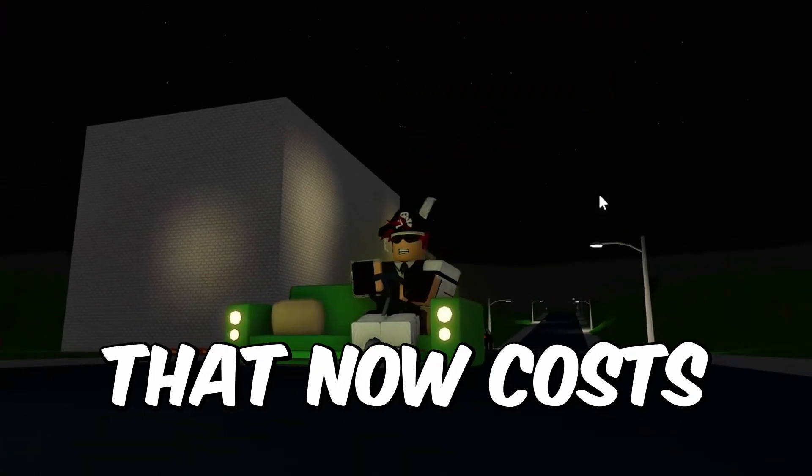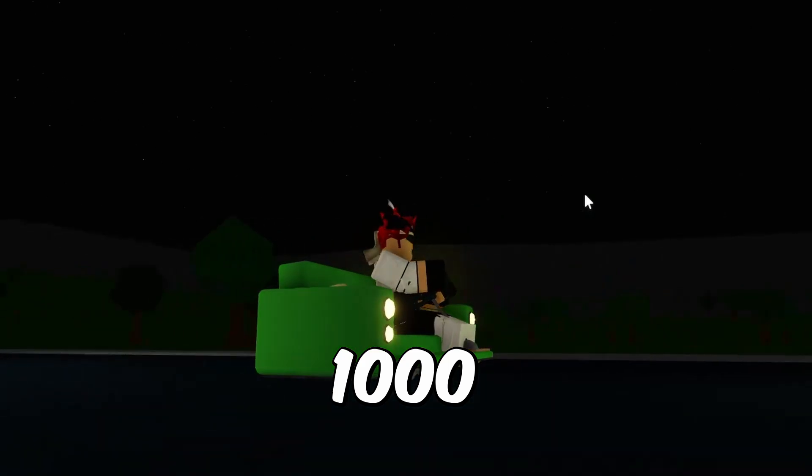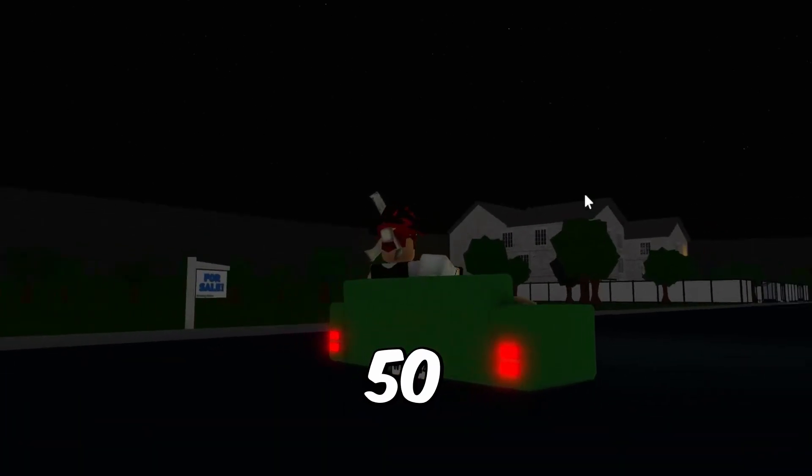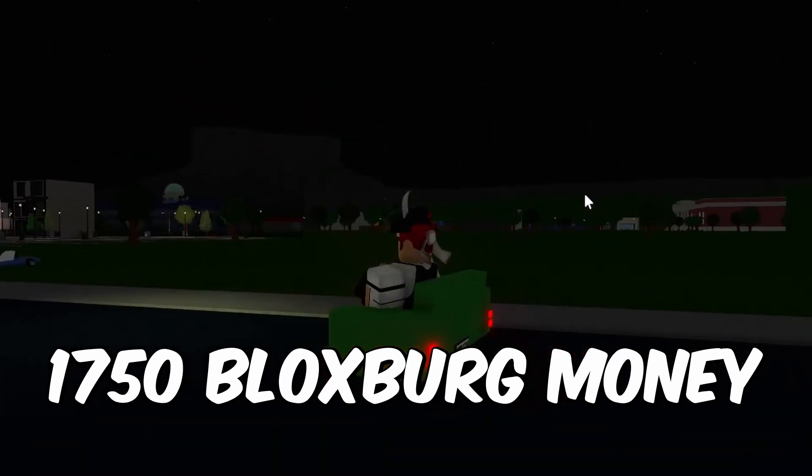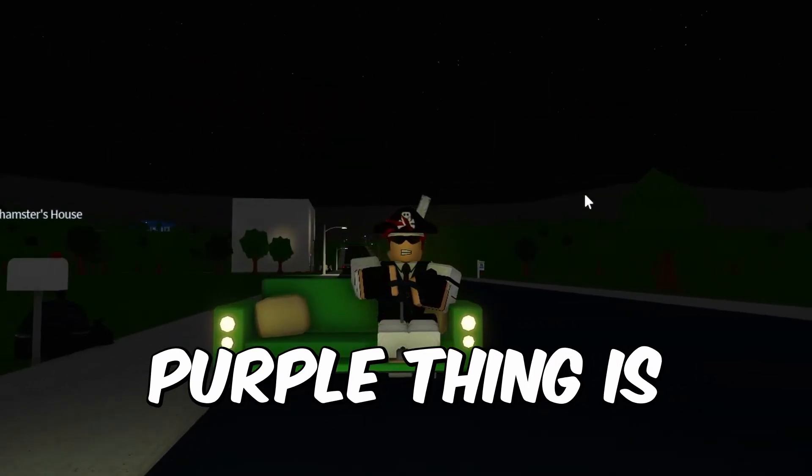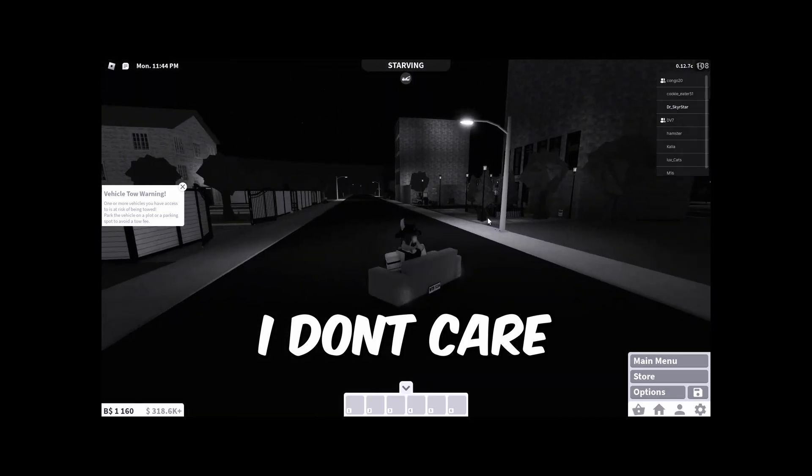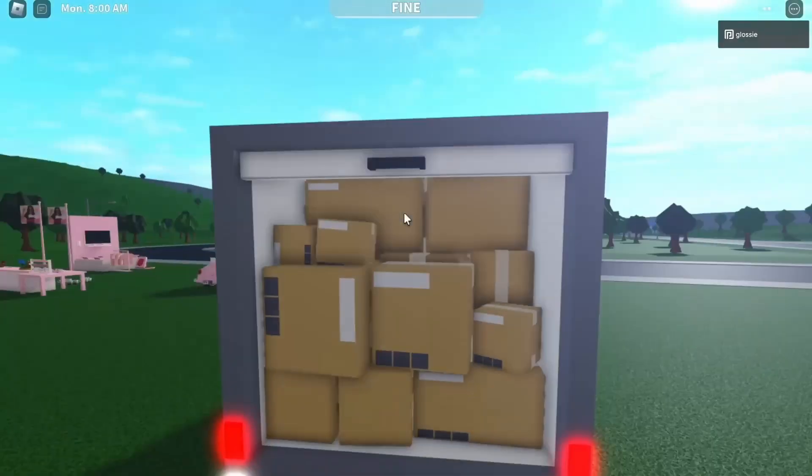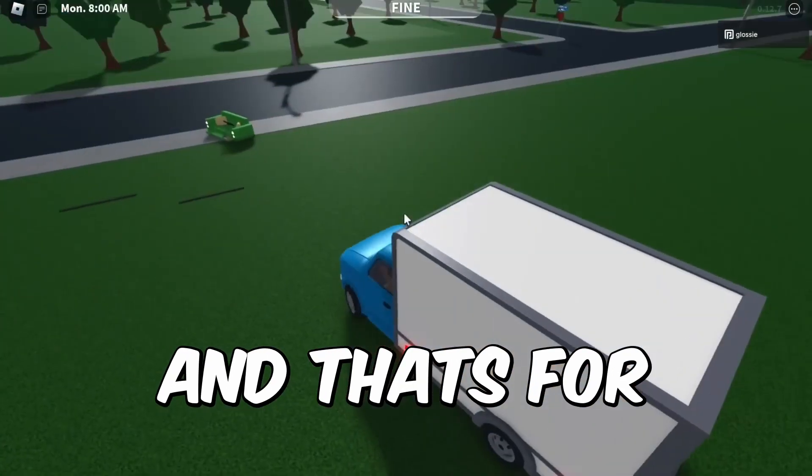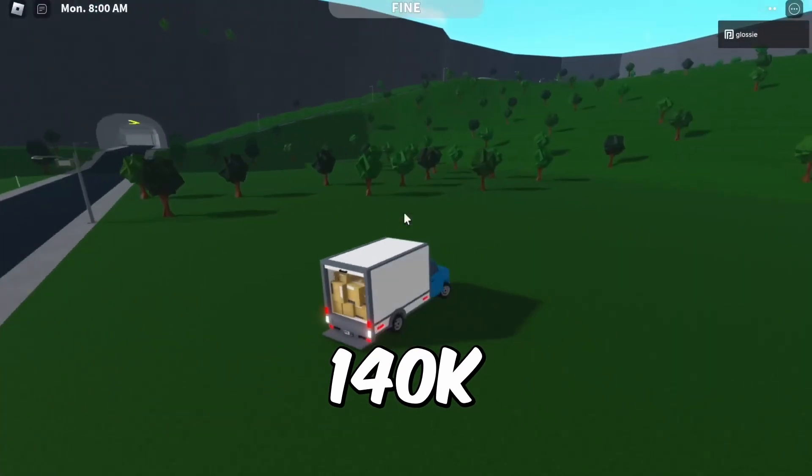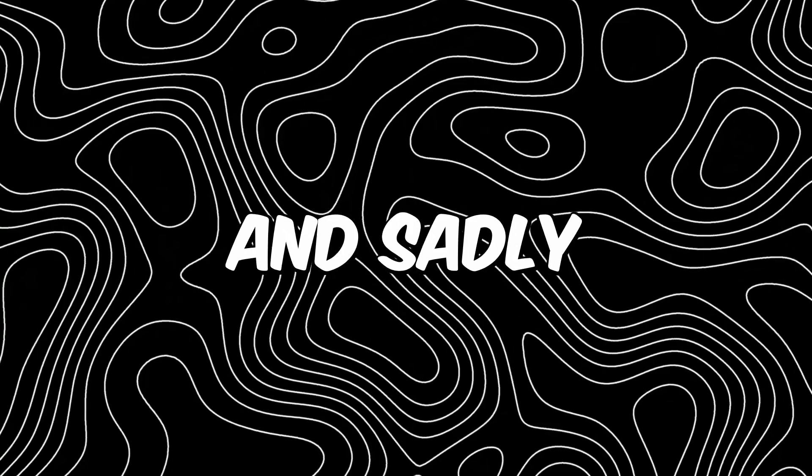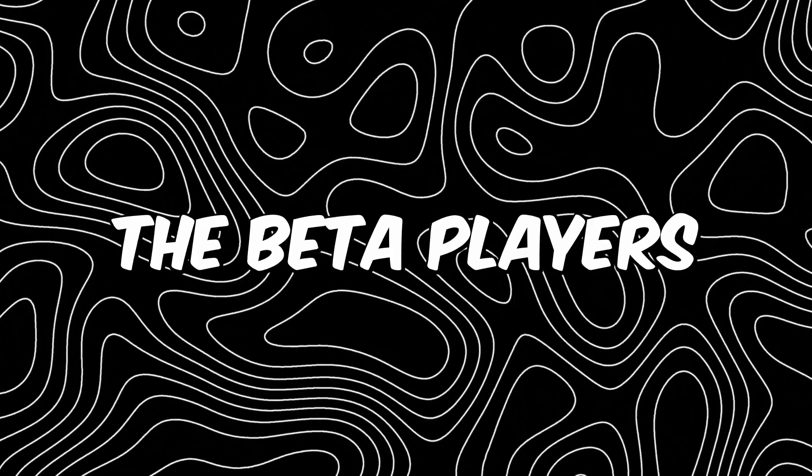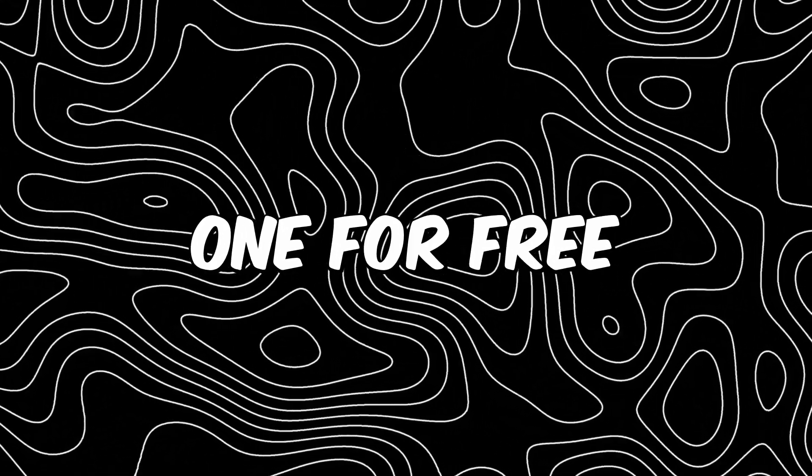They gave you a free couch car that now costs 1750 Bloxburg money or whatever that purple thing is. They also added a moving truck and that's for all people. It costs 140k and sadly the beta players didn't receive one for free, but it's a new car so I mean it's pretty cool actually.